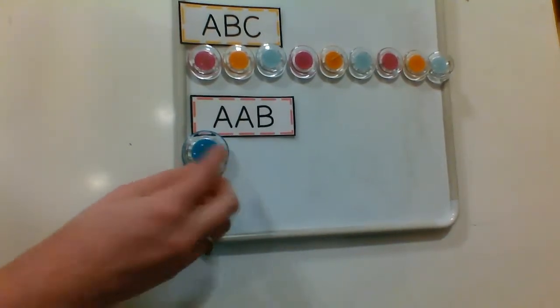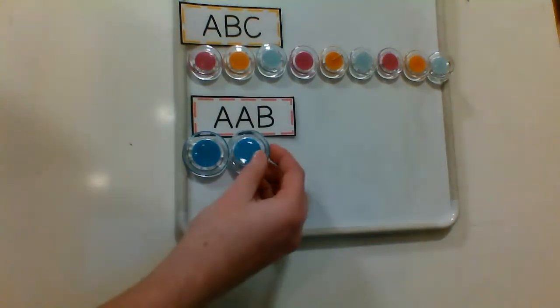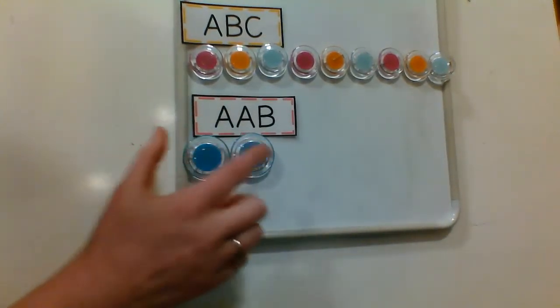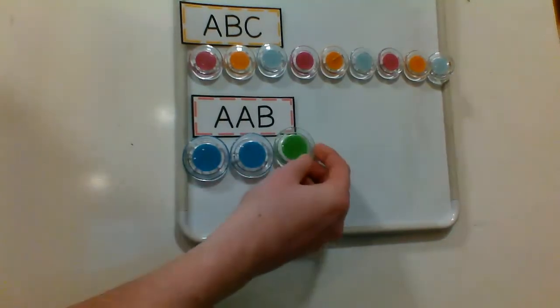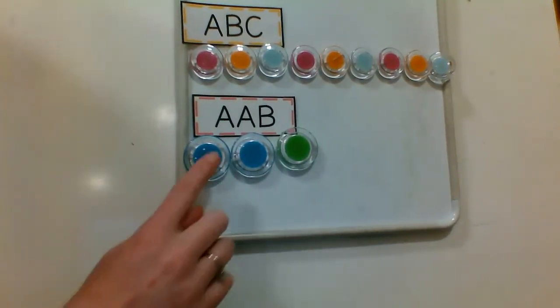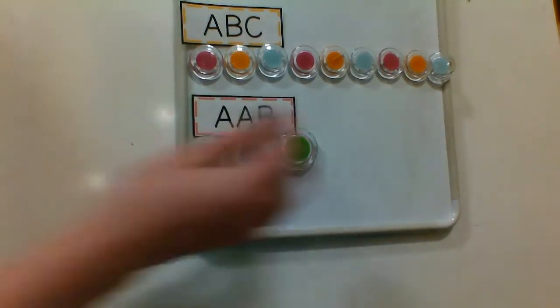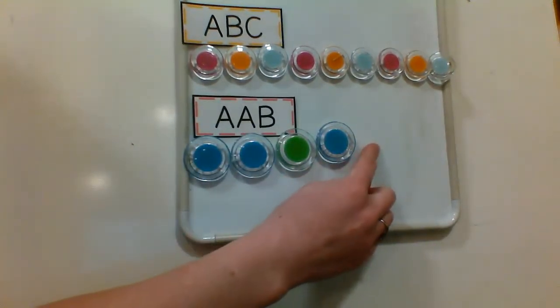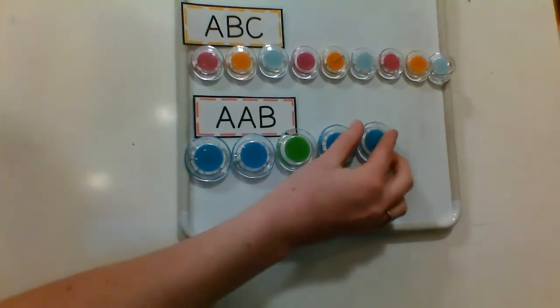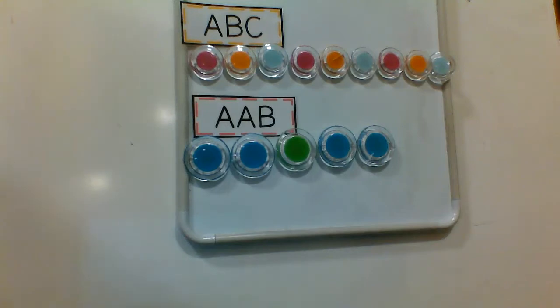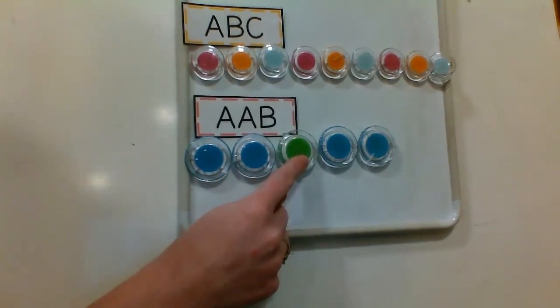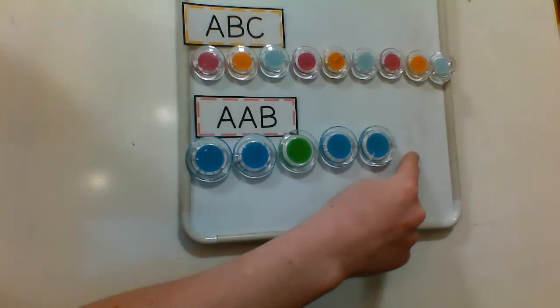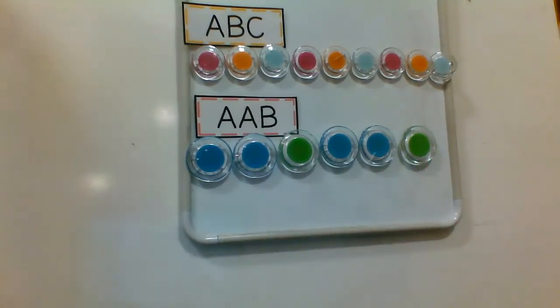All right, A is for blue, so we know we need two blues, A-A, and then a B, and then we'll put our green. So, blue, blue, green. What would come next in our pattern? Blue. What would come next? Blue. Good job. What's that last color in our pattern here? We have blue, blue, green. Blue, blue, green. Nice job.